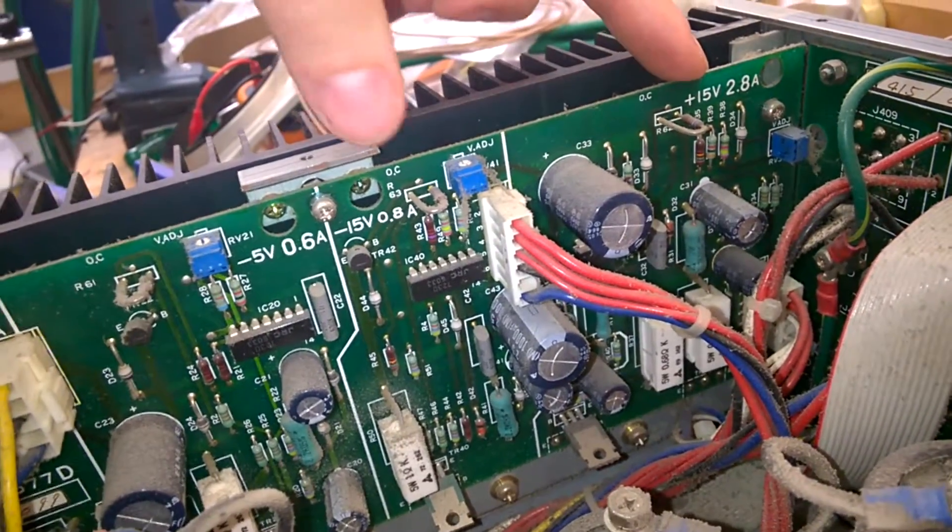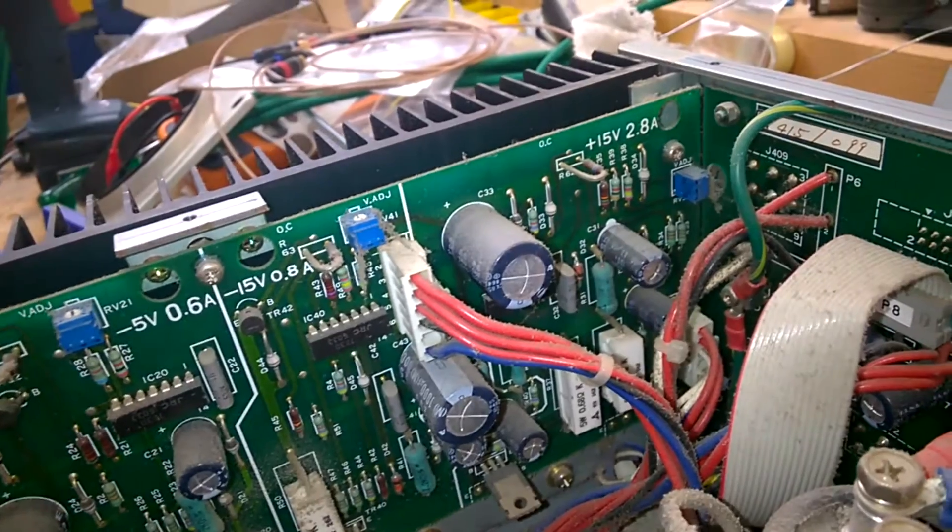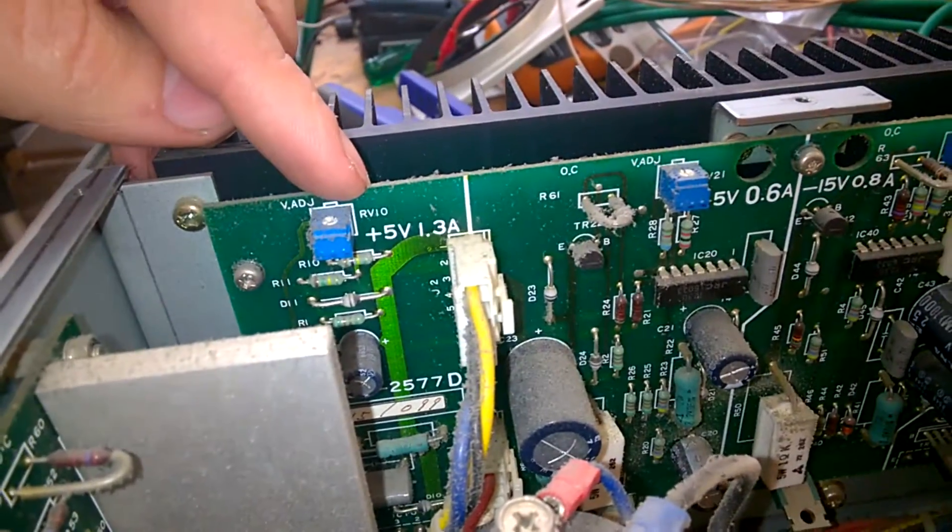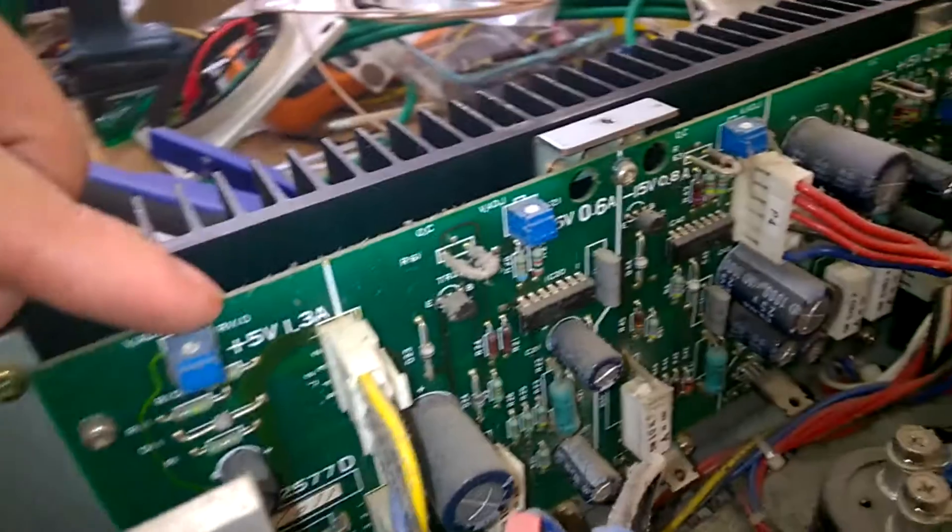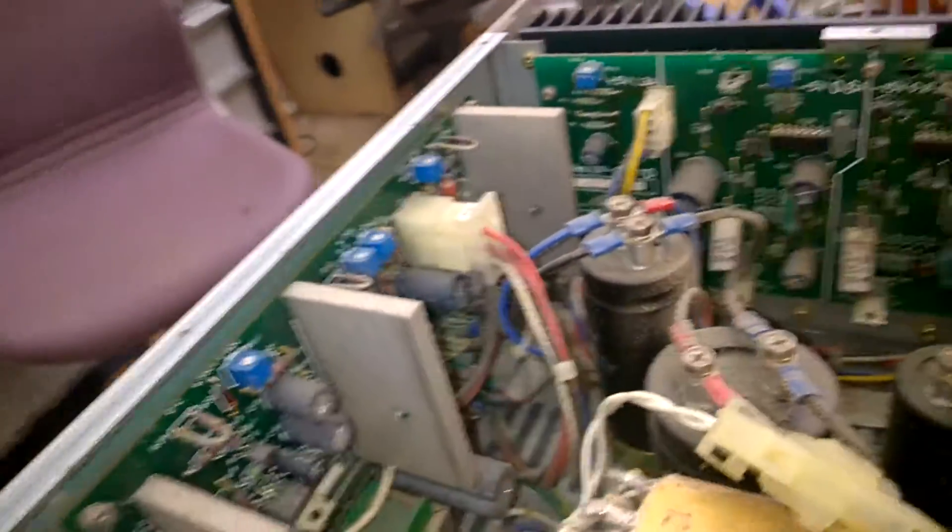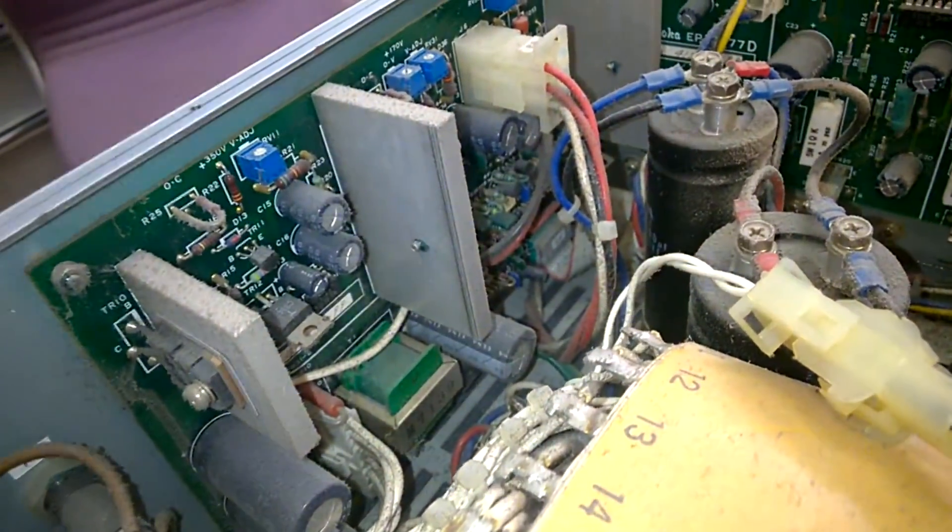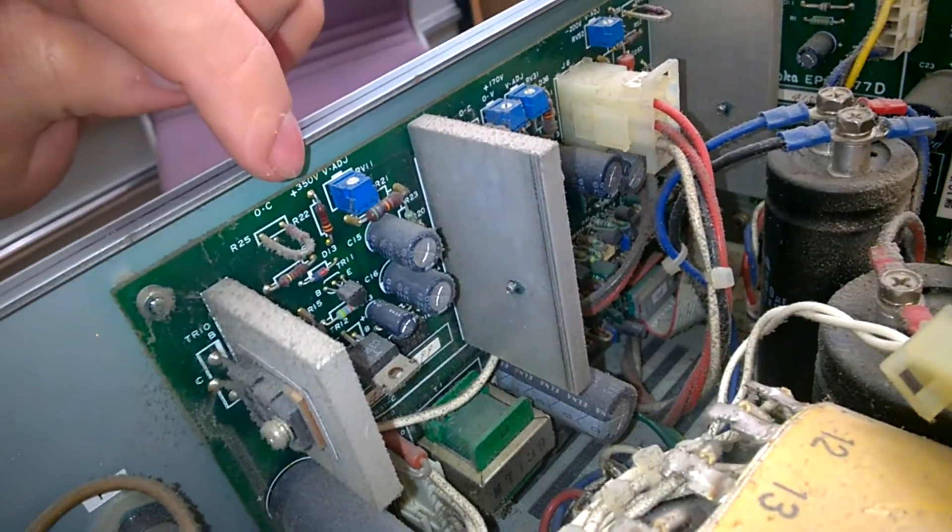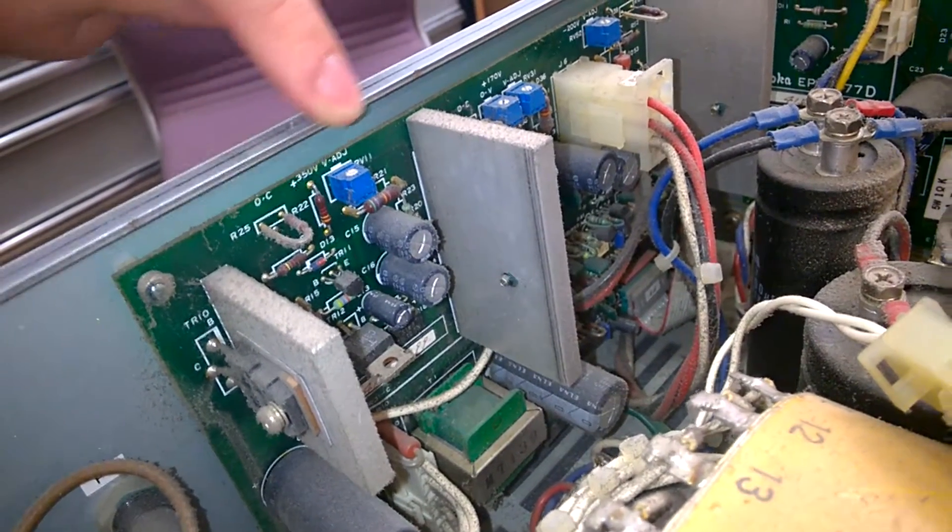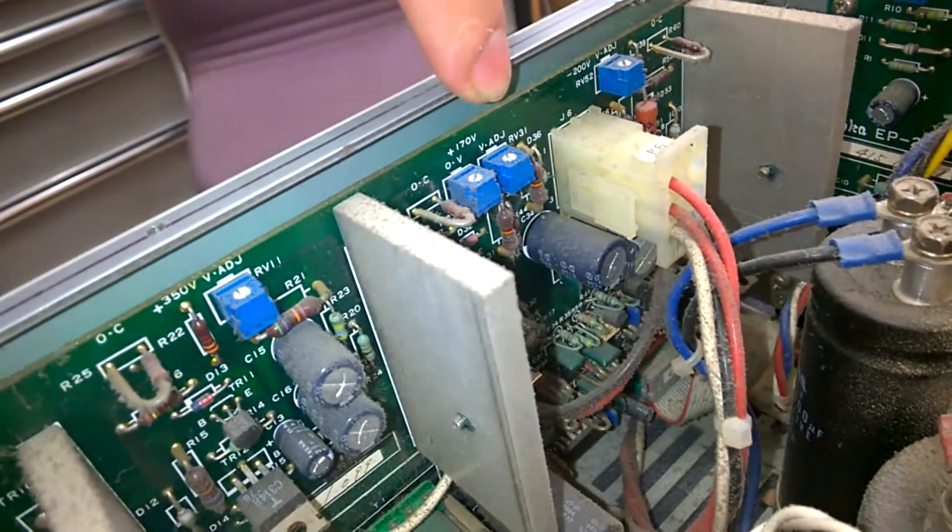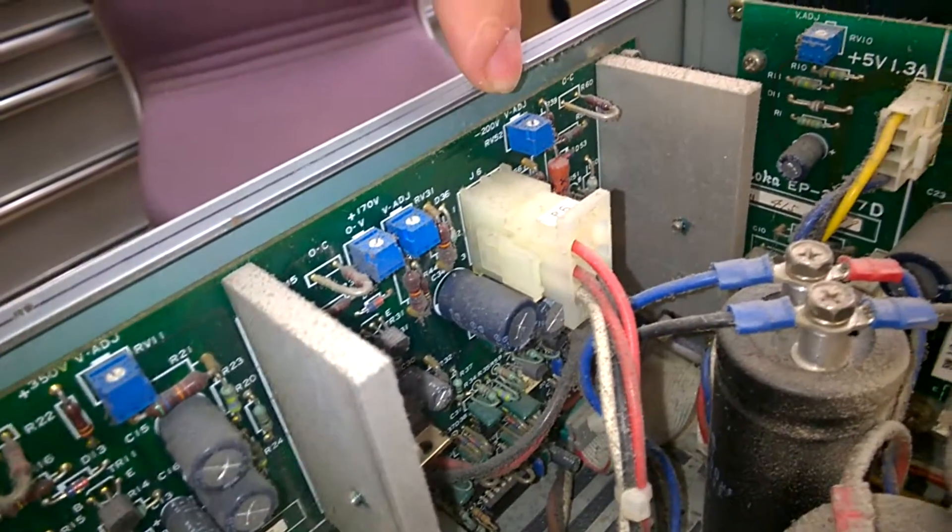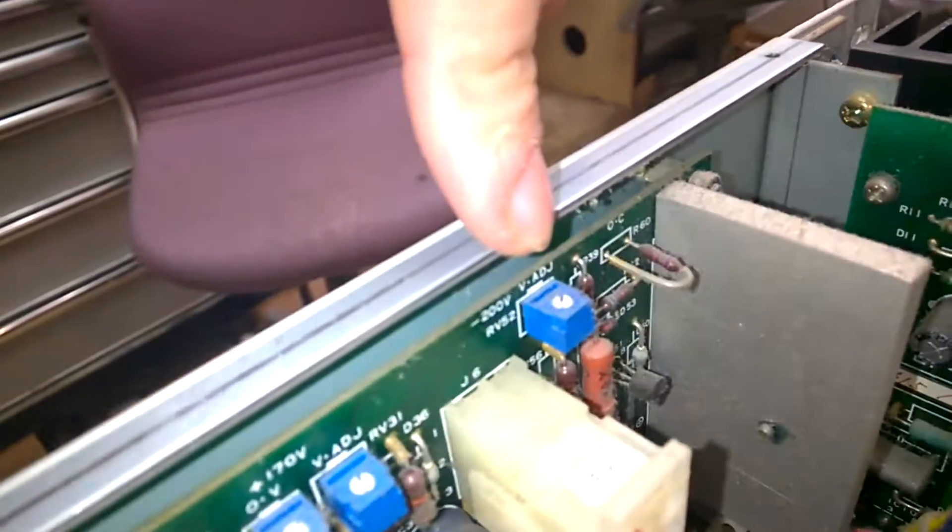Plus minus 15 volts, 5 volts. Here is another port: 350 volts, 170 volts, 200 volts. Exciting.